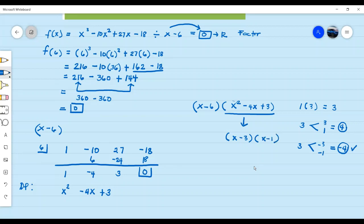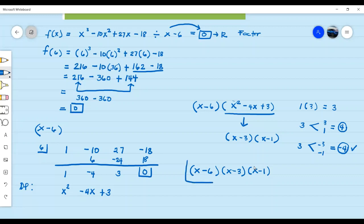So from there it's easy. We just copy the first factor from the given, which is x minus 6, and now we have x minus 3 and x minus 1. So now we have our final answer — this is the complete factorization of the given polynomial: x minus 6, times x minus 3, times x minus 1.